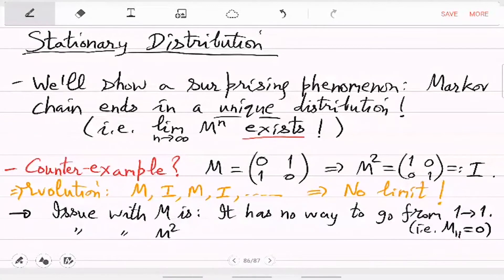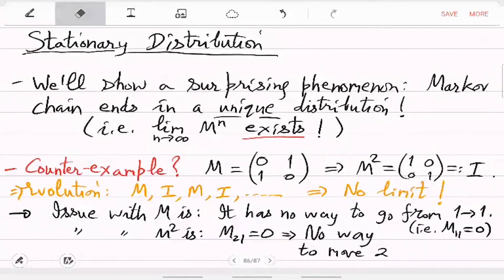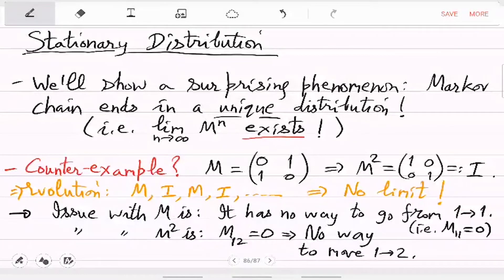Similarly, the issue with M² is that M²[2,1] = 0, so 2 to 1 is not possible, and 1 to 2 is also 0, so there is no way to move from 1 to 2. The exploration in the evolution is not happening in the best way because of these hurdles. The transition is not allowing you to go from every i to every j with some chance — it makes the chance exactly 0.